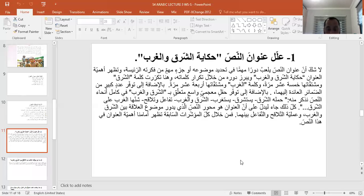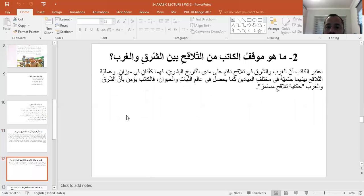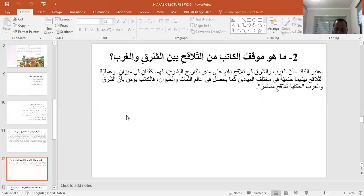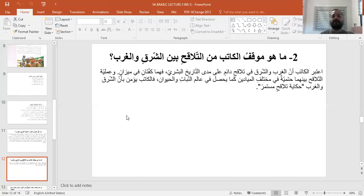السؤال الثاني: ما هو موقف الكاتب من التلاقح بين الشرق والغرب؟ الكاتب دخل في موضوع النص ليتحدث ويثبت أن عملية التلاقح بين الشرق والغرب هي عملية طبيعية ومستمرة على مدى التاريخ البشري. هذه هي الفكرة التي أراد الكاتب التعبير عنها وإيصالها.